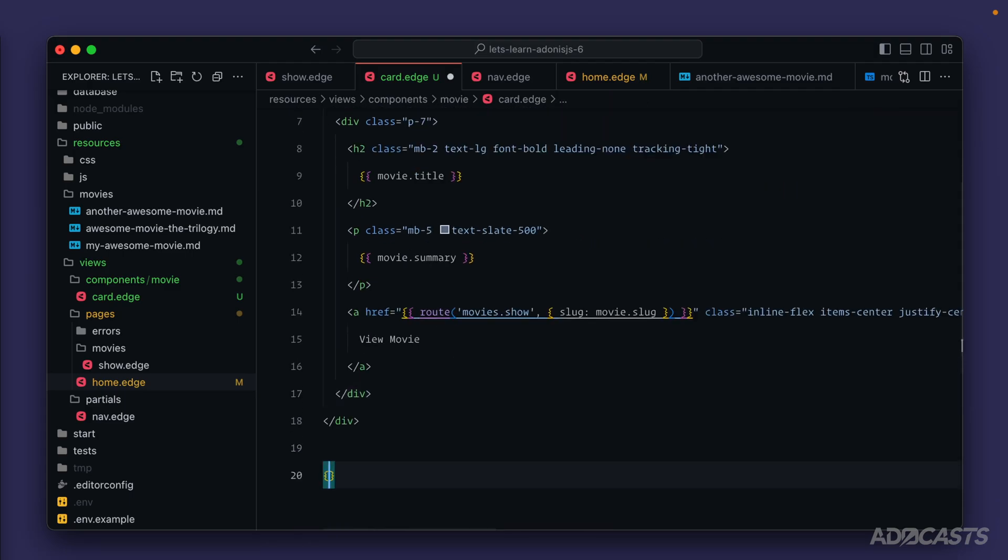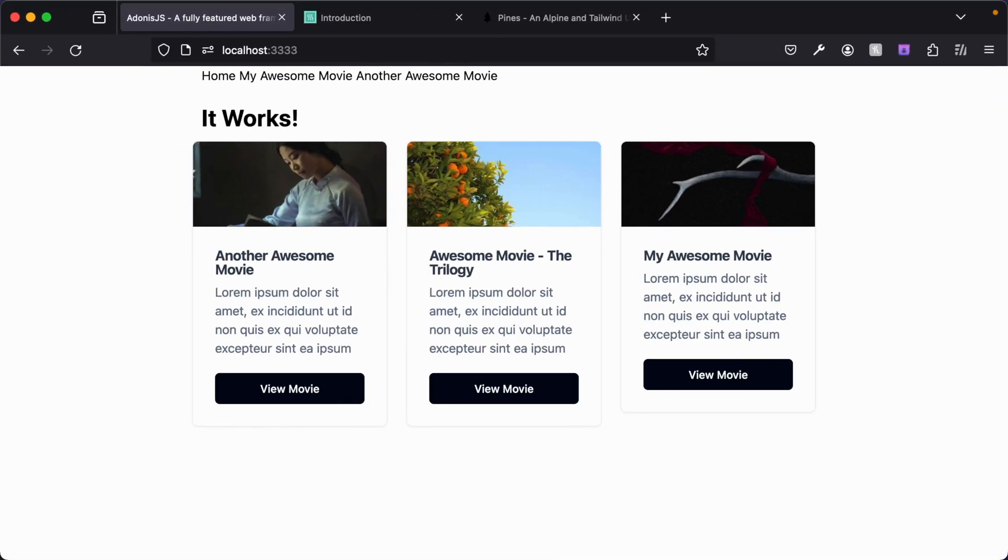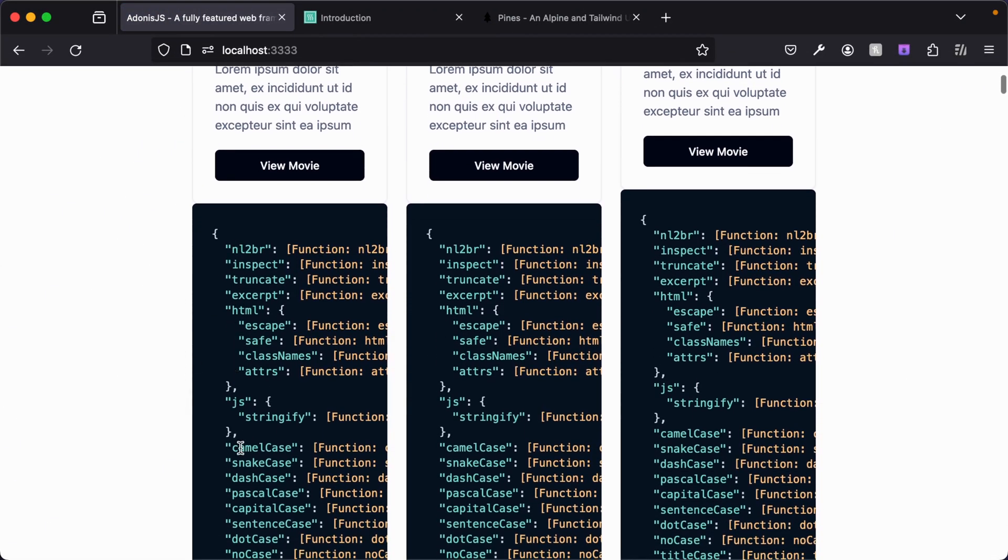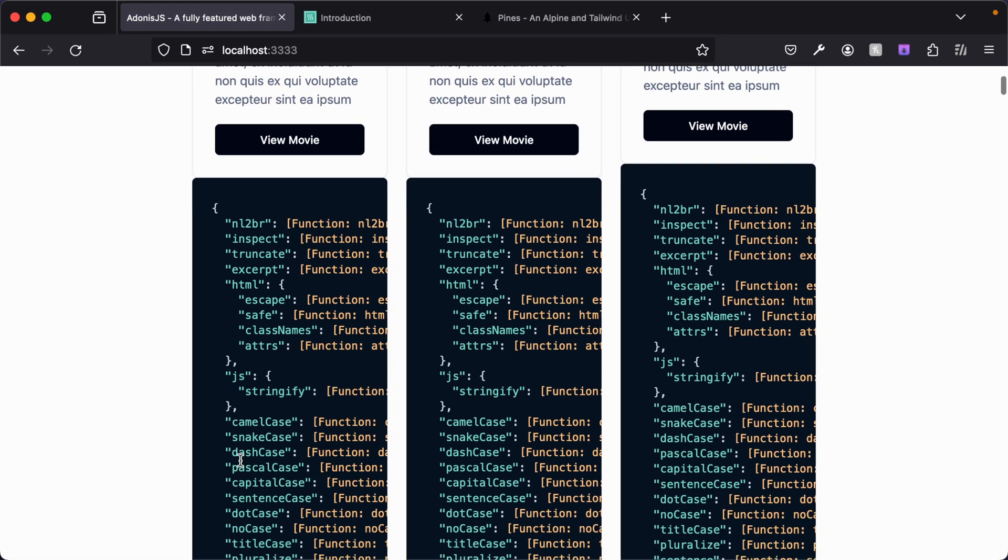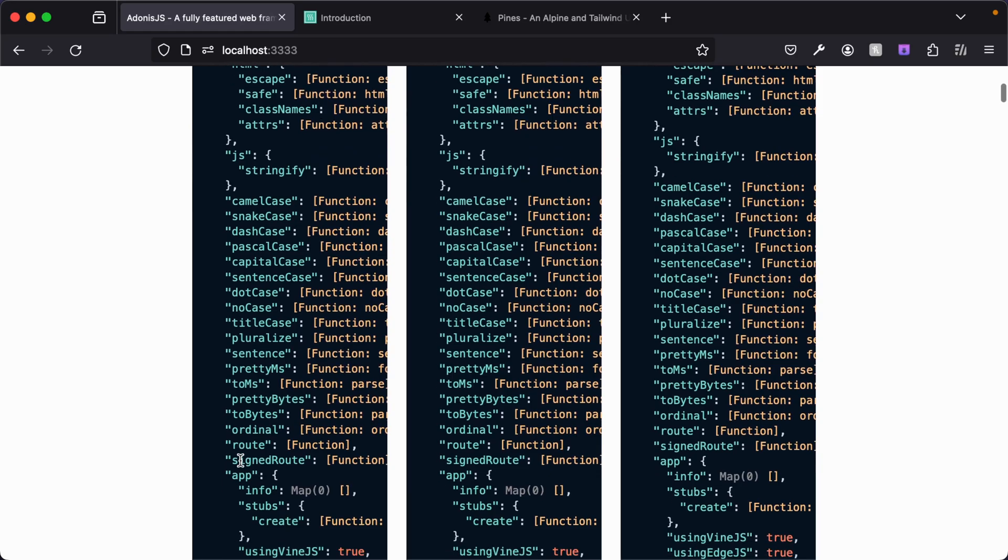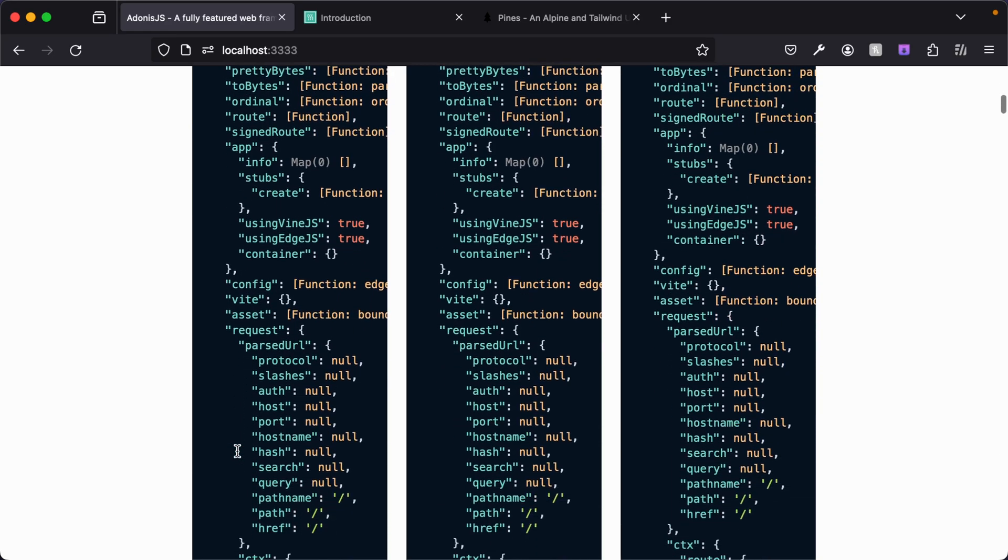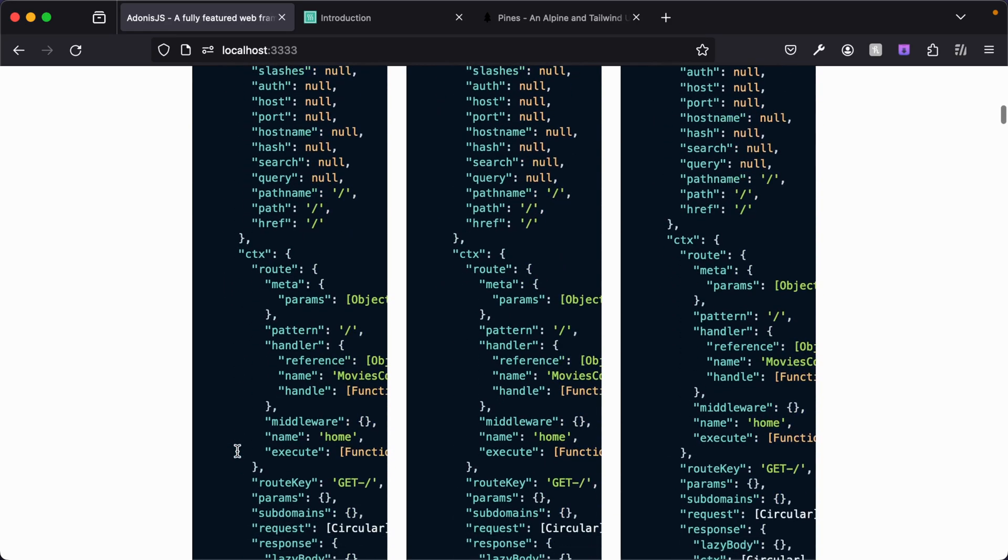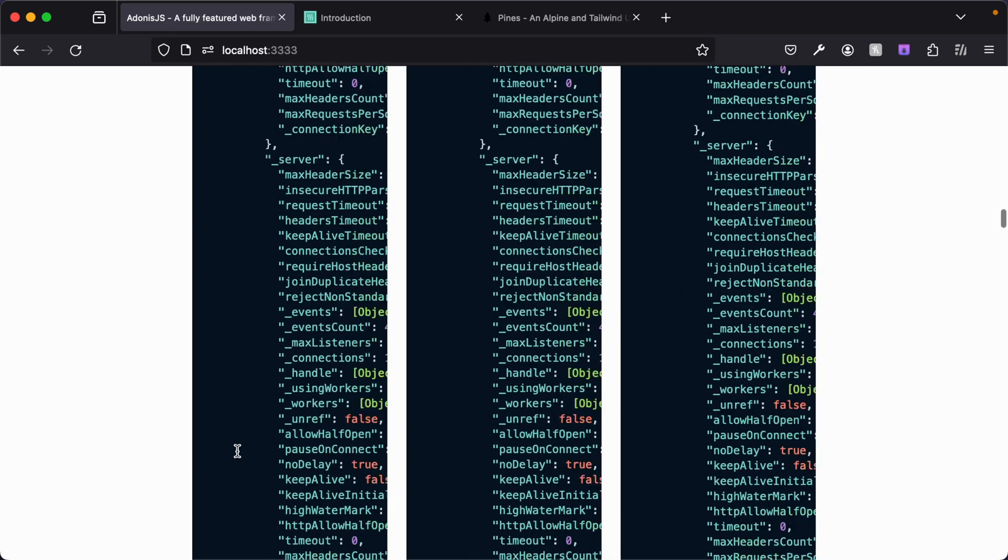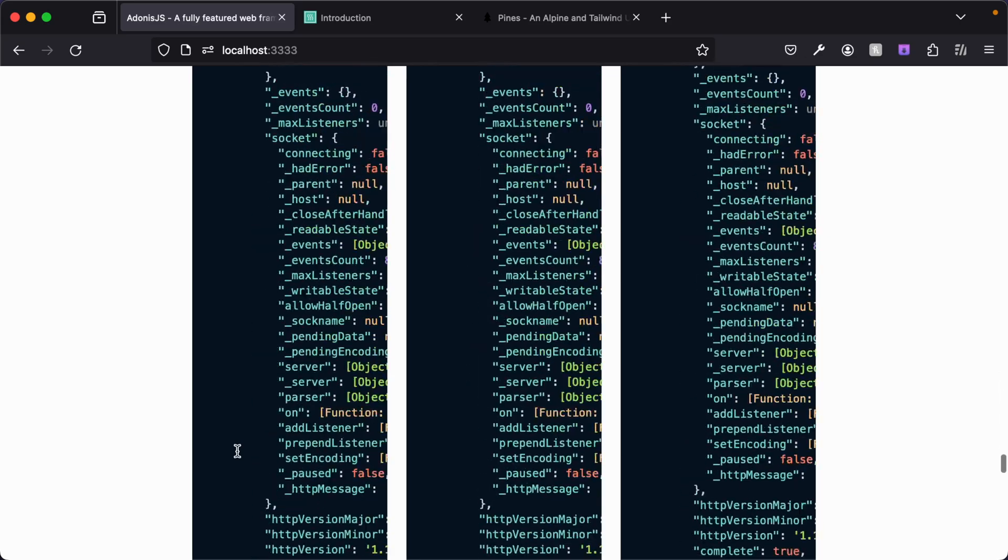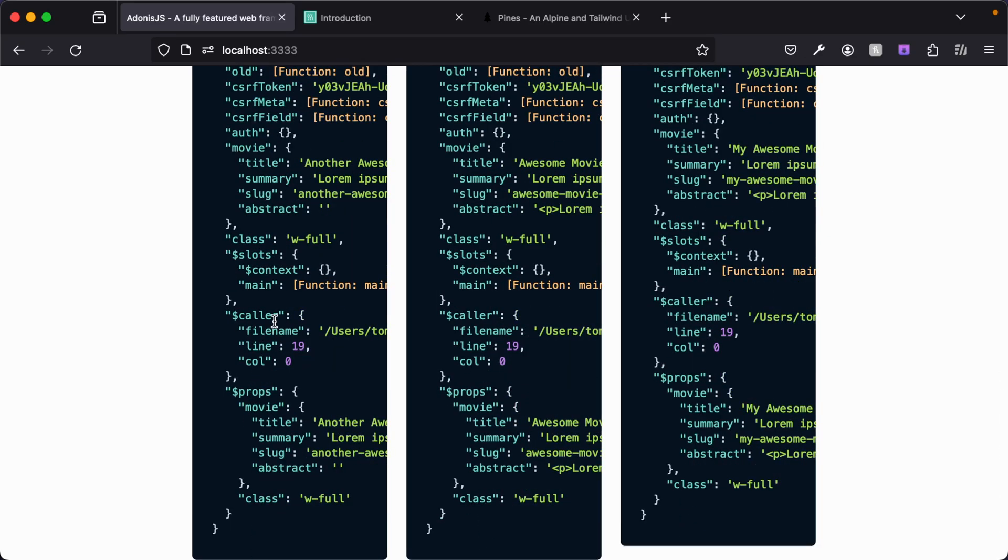Let's dive back into our browser and we'll see all of the utilities that are globals throughout Edge.js: app information, request information—those are all globals. But if we scroll down to the bottom, this is where we'll start to see stateful information specific to the component.